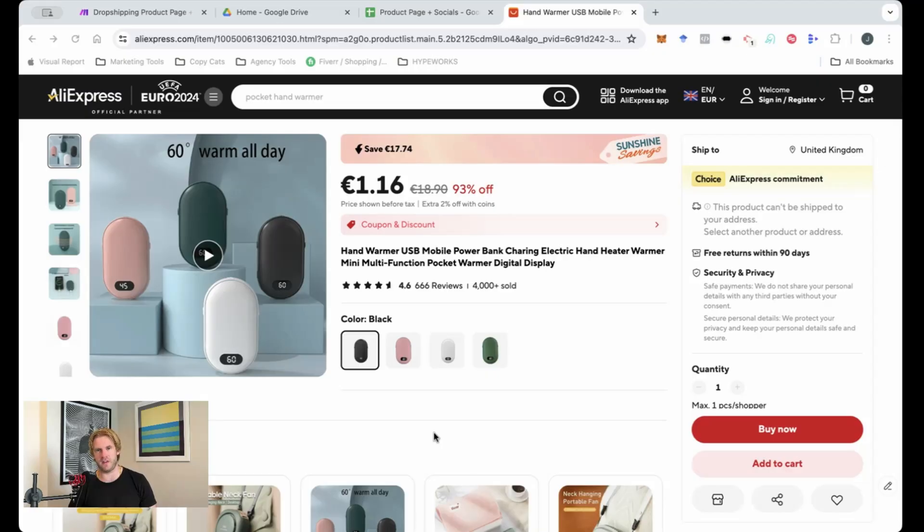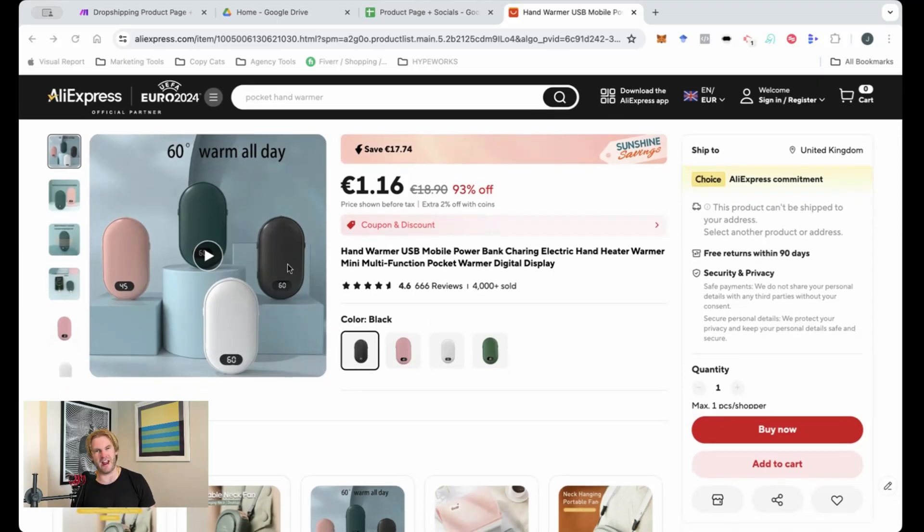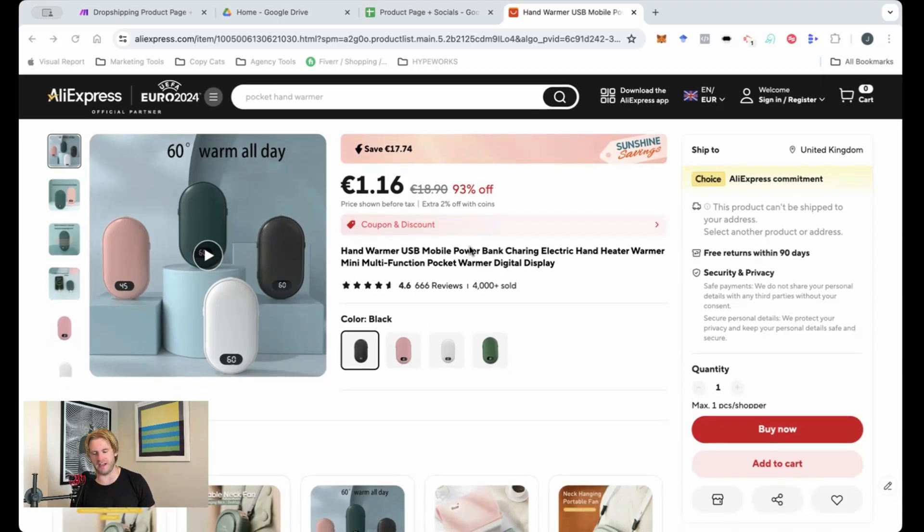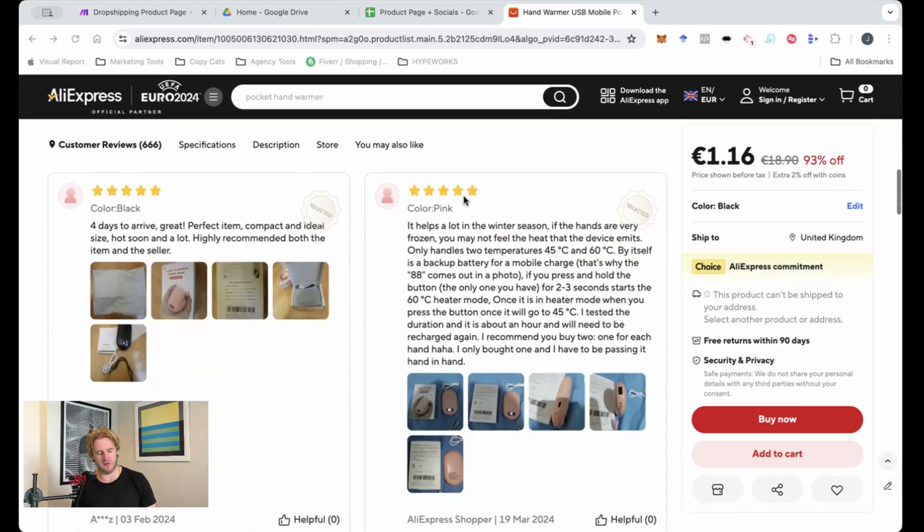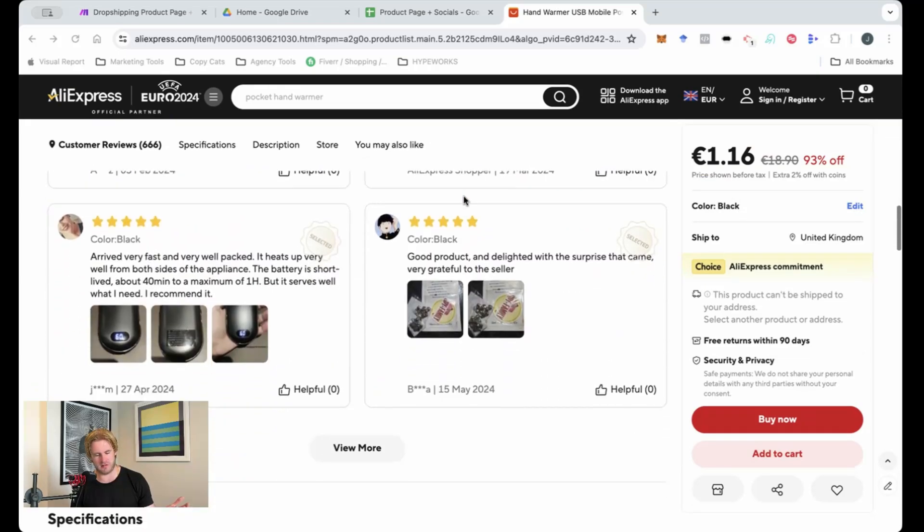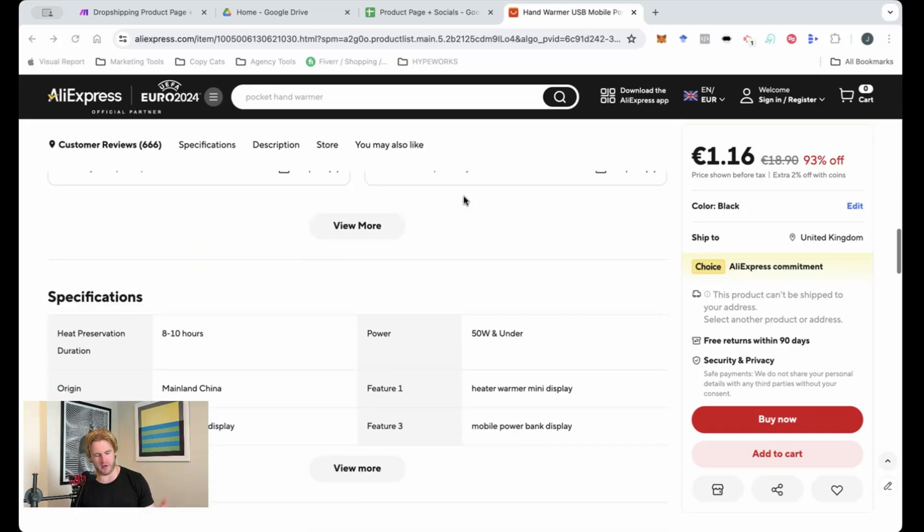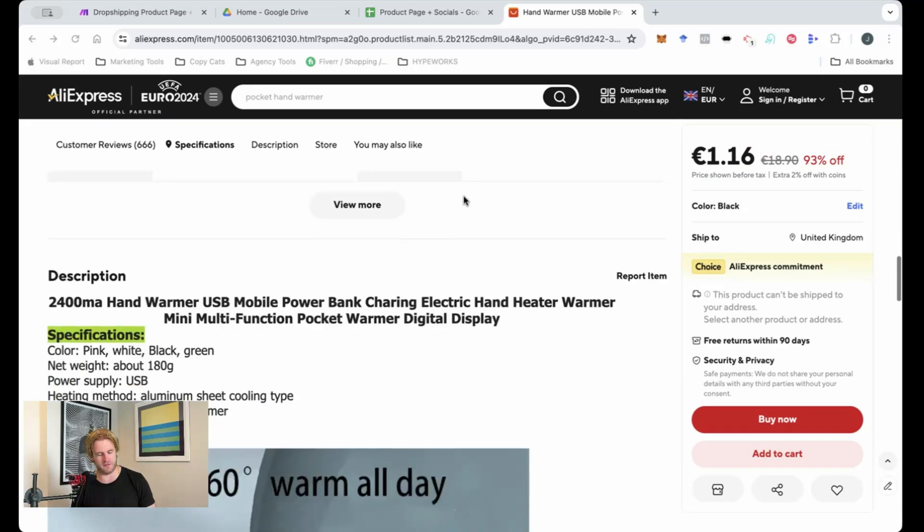social media posts with different scenarios and different usages of the product as well as a product page. I'll show you how that works very quickly. So for this one, I've chosen just a random product from AliExpress. Let's say that you're going to drop ship this product.